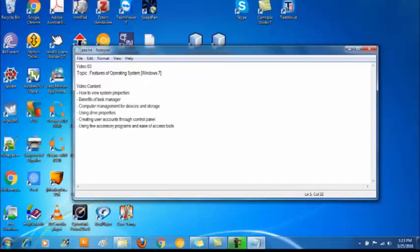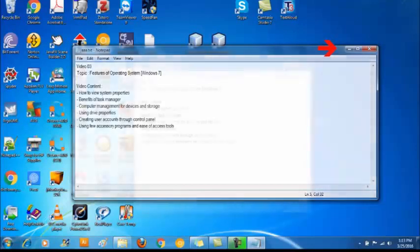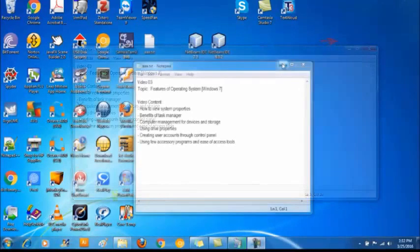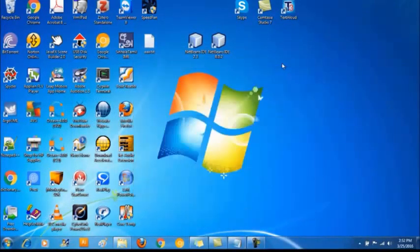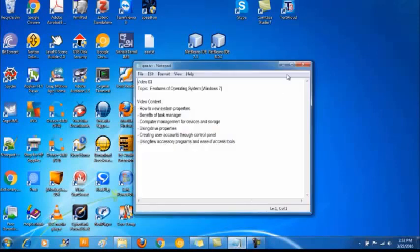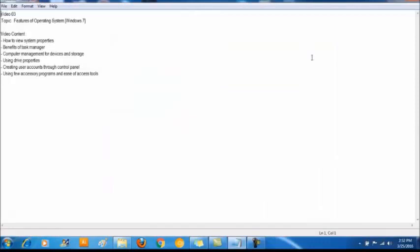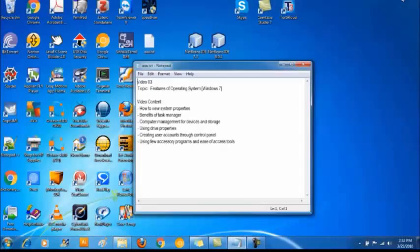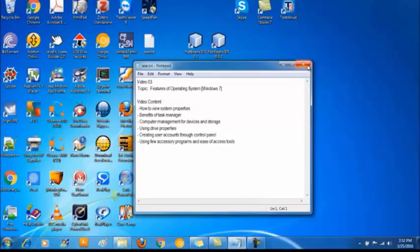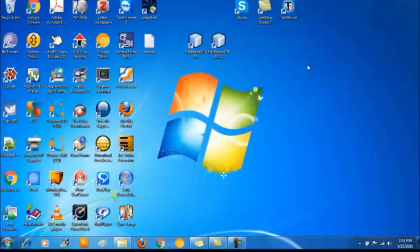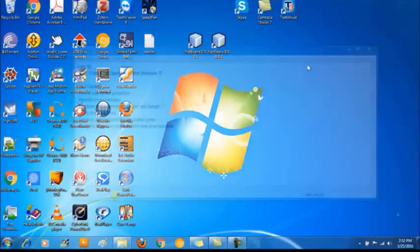The top part of the window which mentions the file name and the application name is called the title bar. At the end of the title bar it has three components. Minimize button minimizes the window to the taskbar. Maximize button enlarges the window to cover up the whole desktop. When the window is maximized the button will convert into another button called restore down. When you click the restore down button the window will turn back to the original size. Close button will close the window. If there is anything to be saved it will prompt you.